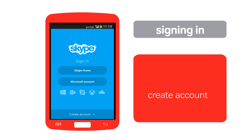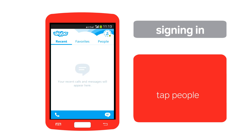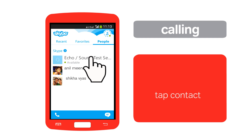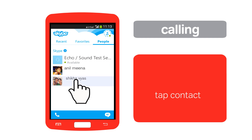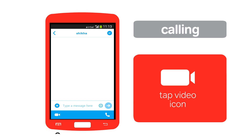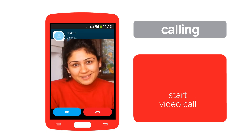Create an account by tapping 'Create Account'. To start a video call with a contact, tap People, then tap a contact. Now tap this icon to start a video call.